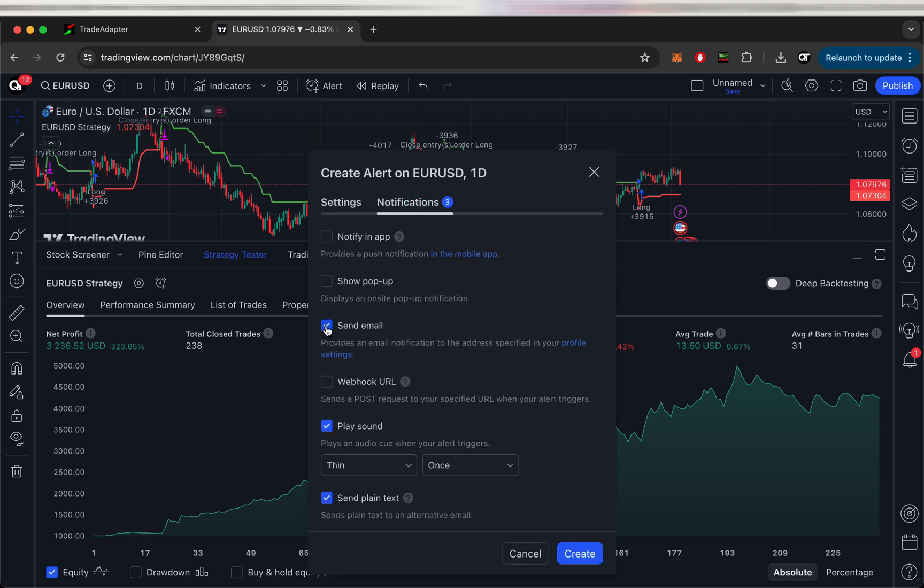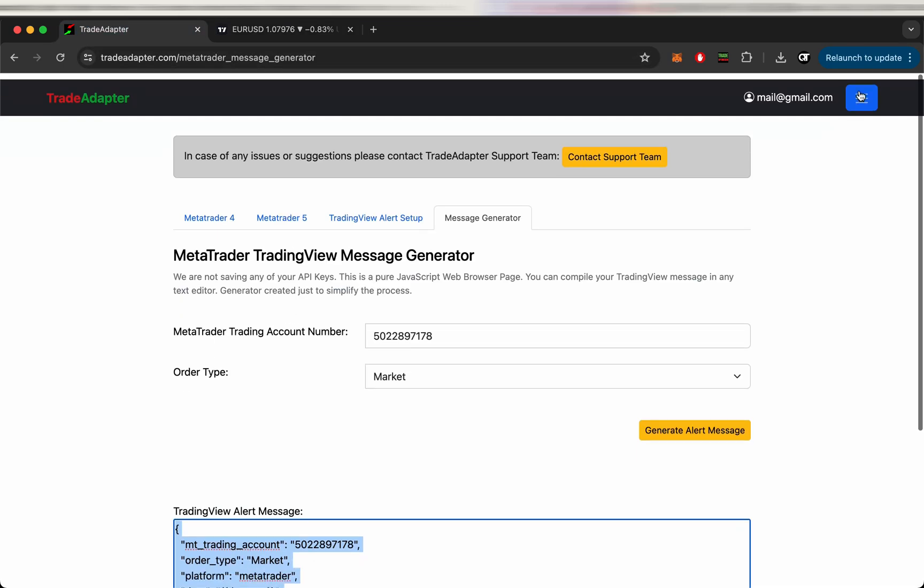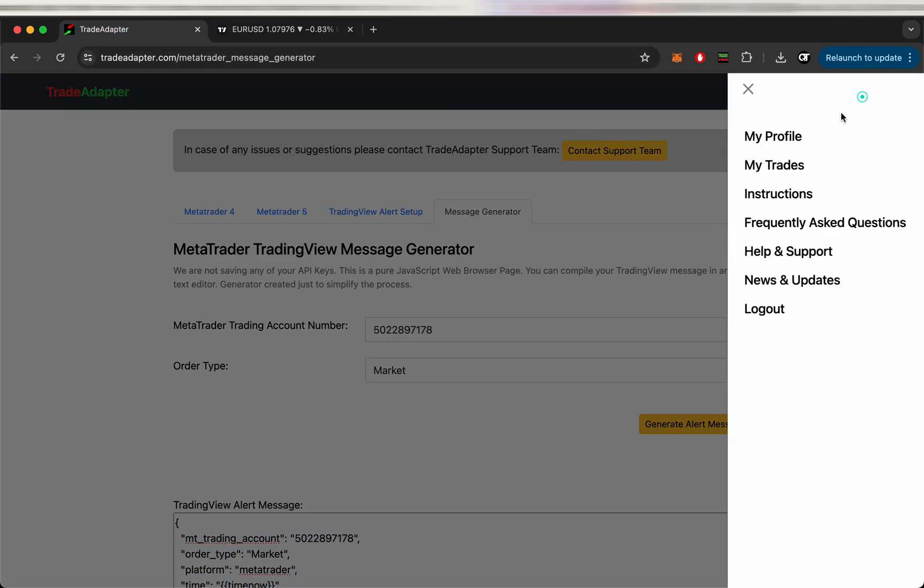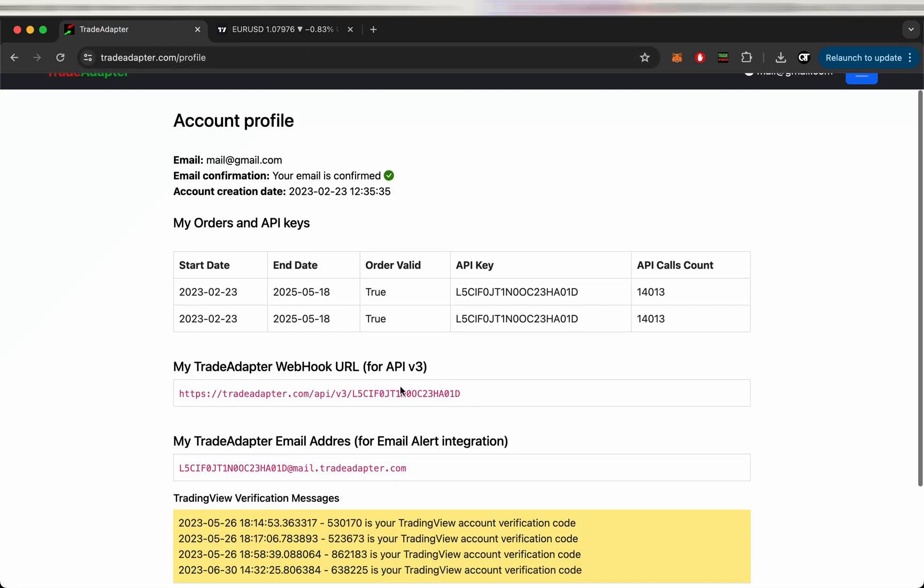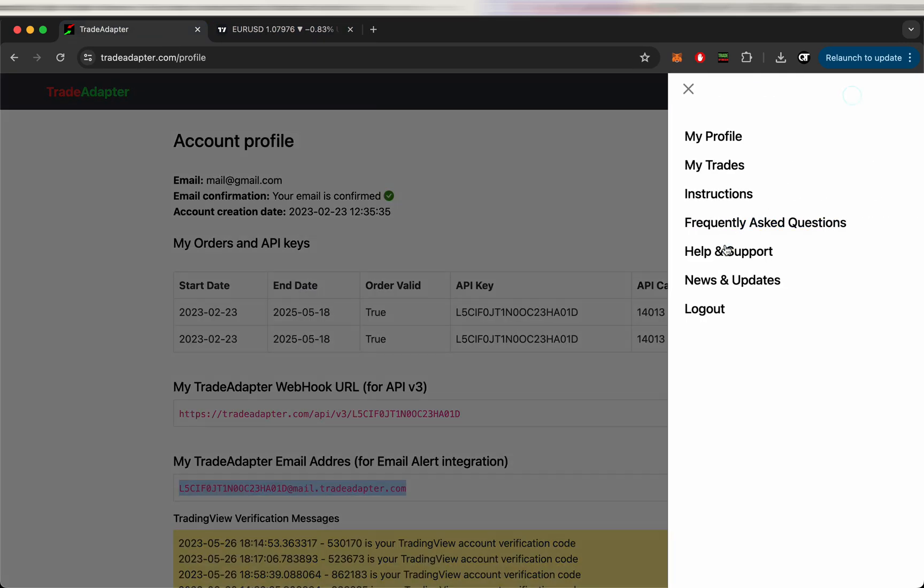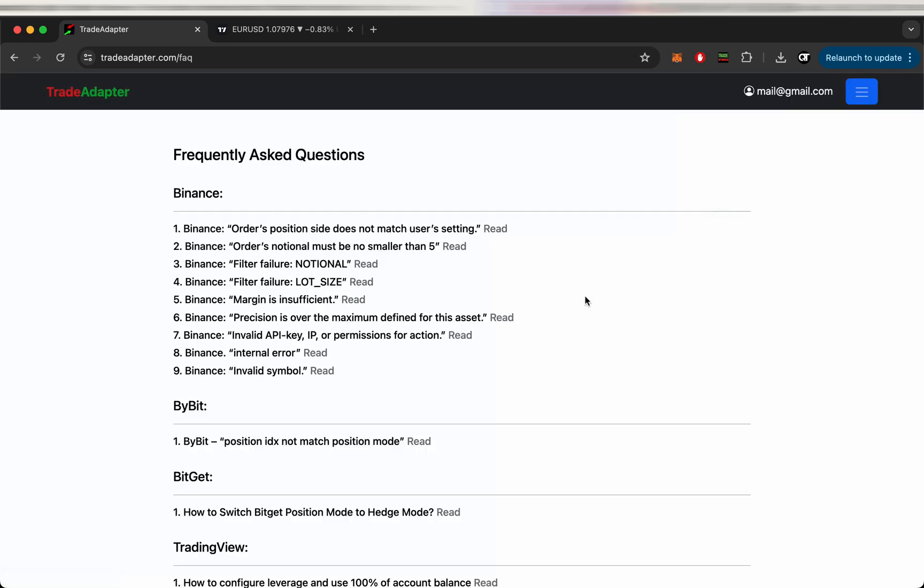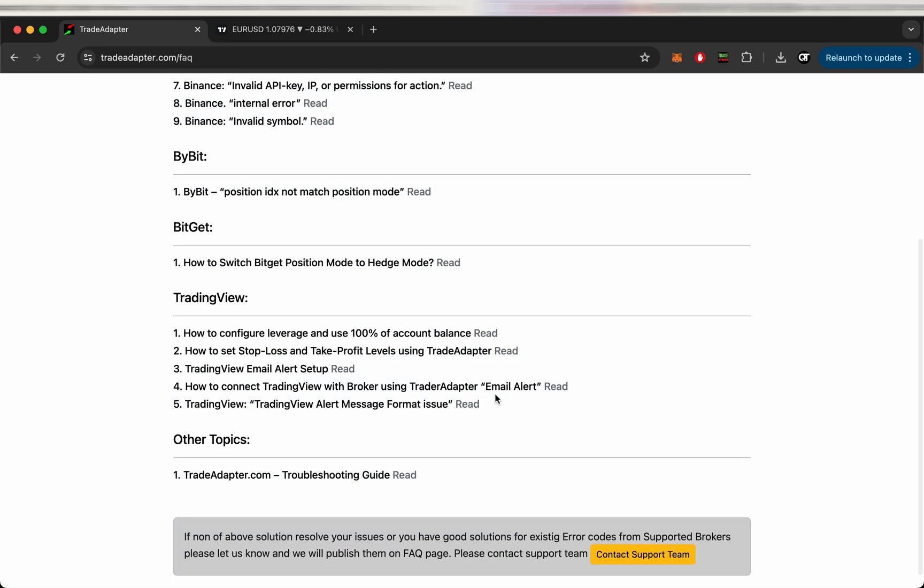The second thing we need to define is the type of integration we are going to use with TradeAdaptor. I am using the free account in TradingView, so I'm using email integration. If you are on the paid account you can use Webhook. Both of the integrations you can find in your profile. So if you have the Webhook integration you can use Webhook. If you are on the free account in TradingView you can use email configuration.